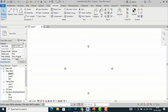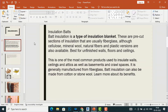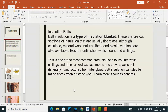First we need to understand what is insulation batt. Batt insulation is a type of insulation blanket — these are pre-cut sections of insulation that are usually fiberglass, although cellulose, mineral wool, natural fibers, and plastic versions are also available. It is used for unfinished walls, floors, and ceilings, and is one of the most common products used to insulate walls. It is used in green homes and where heat or cold is a concern.